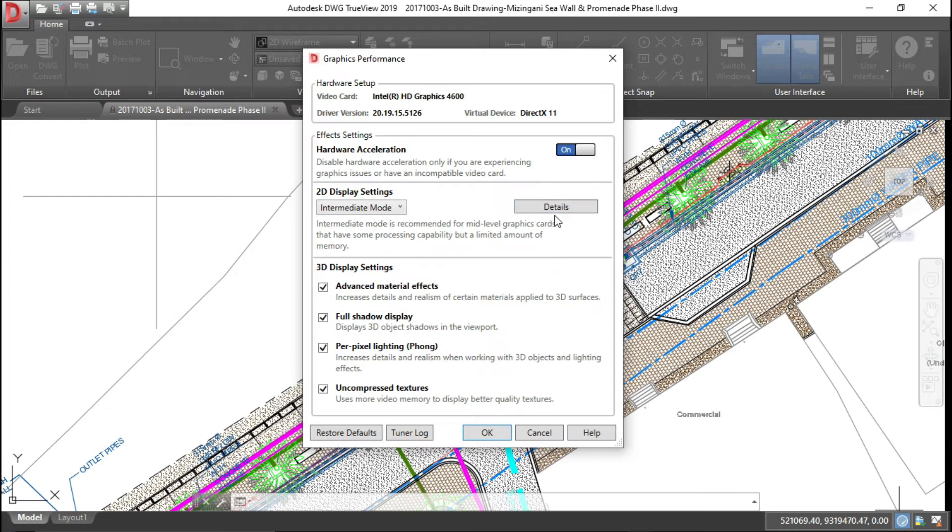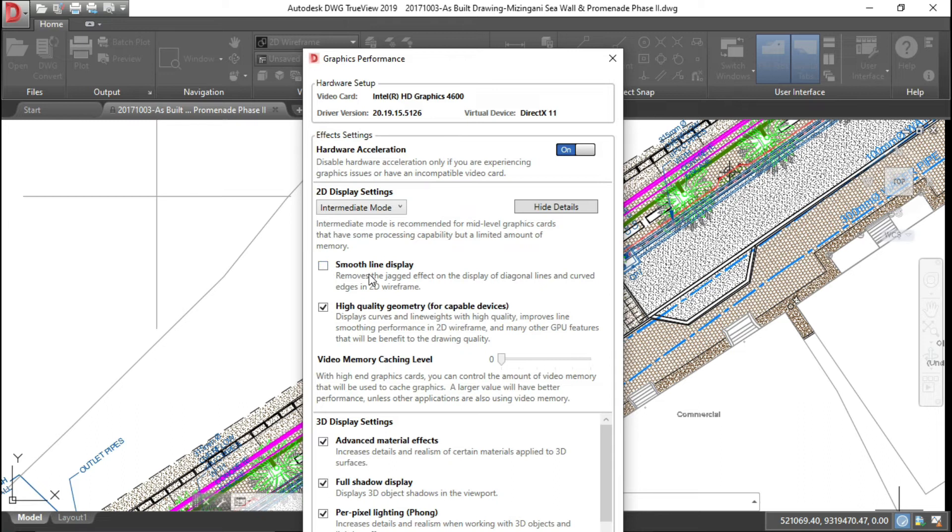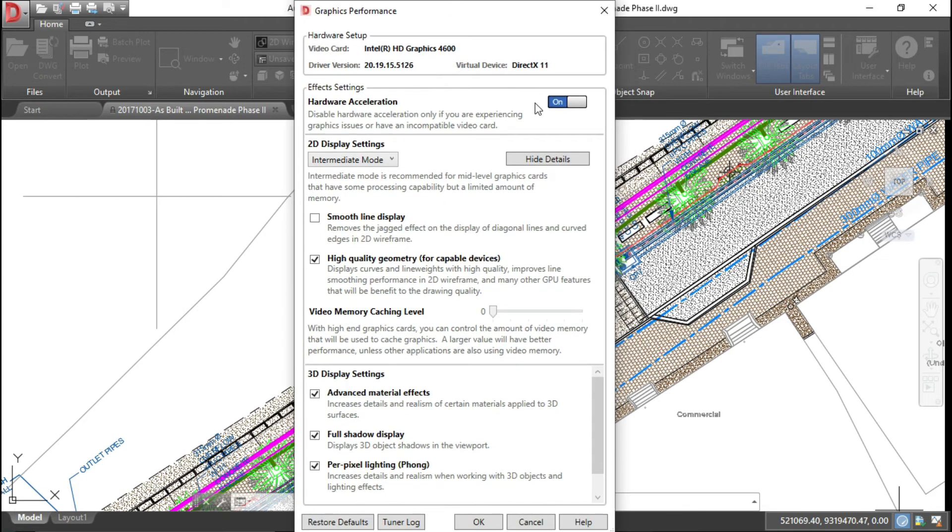Now here you can see the user interface for graphic performance is a bit different, and smooth line display will be here in details. So here is the smooth line display setting. This is how you can find the smooth line display in 2019 and 2020 or whatever latest version.